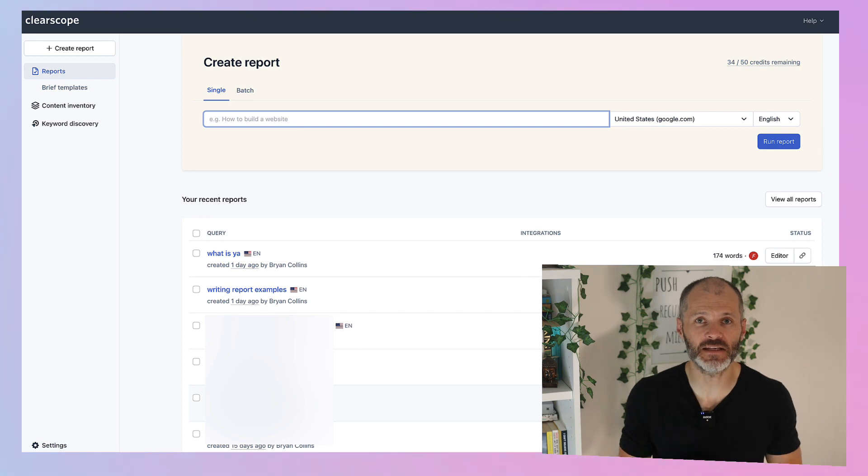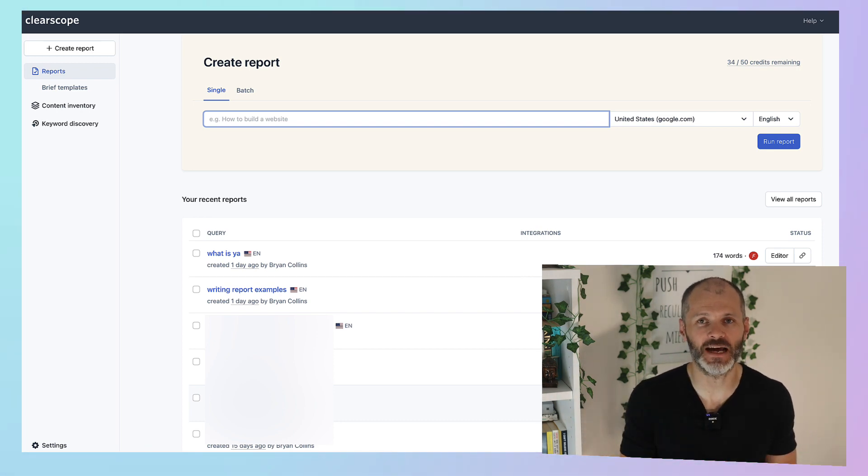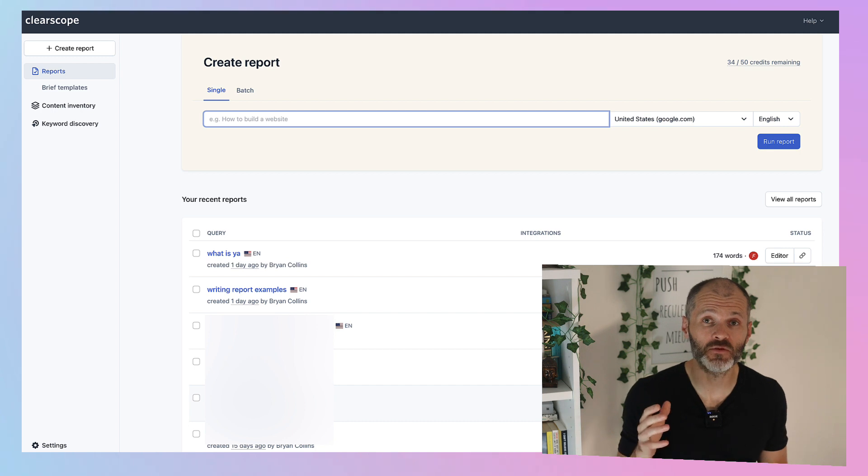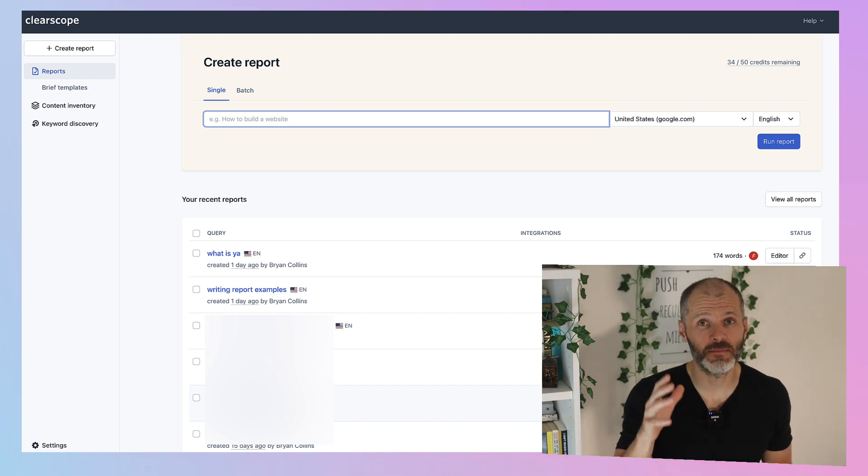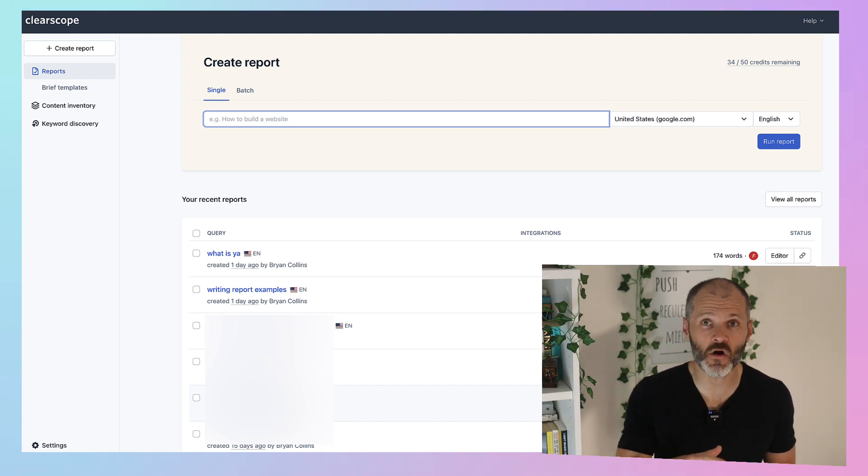themes and areas that the writer should address. And it will even give the article a score. Using Clearscope dramatically increased the amount of traffic I got on my site. And of course it leverages AI.